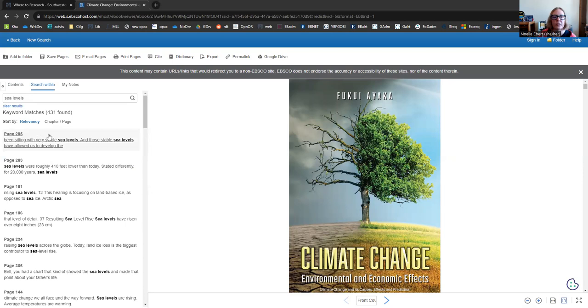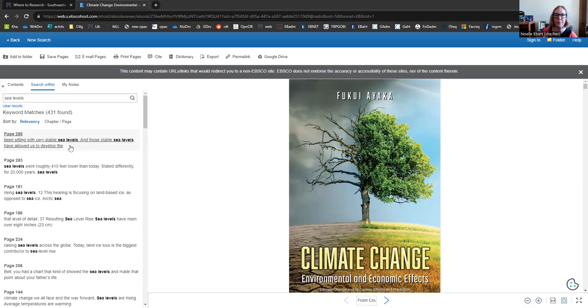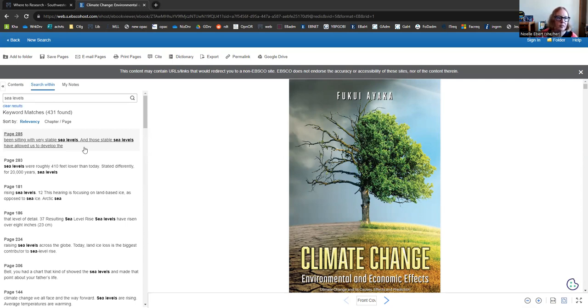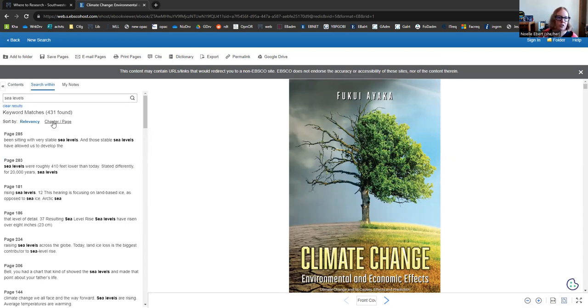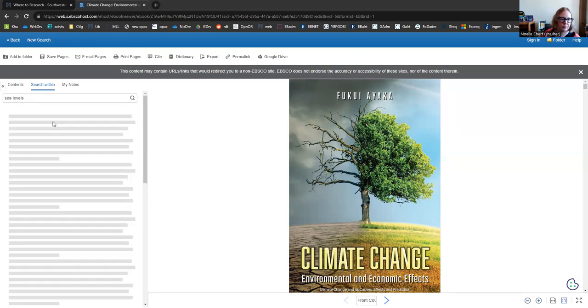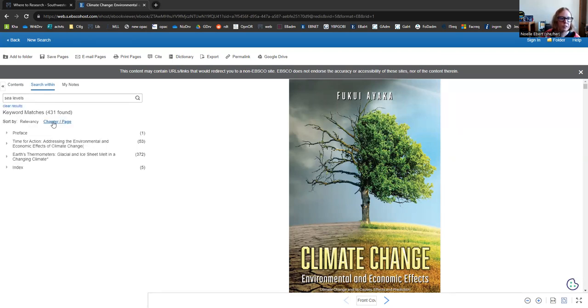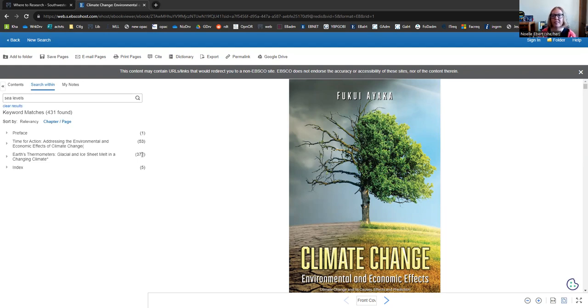This will help you hone in on maybe the exact chapter or area where you might have most interest instead of having to read the entire book. Now, right now, it sorts it by relevancy. So page 285 has the most times we see this phrase pop up. But my favorite way is to actually sort it by chapter and page. When we do that, these little numbers in parentheses are actually the times that this word or phrase is showing up.